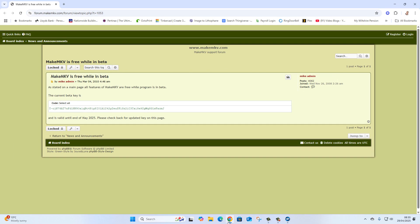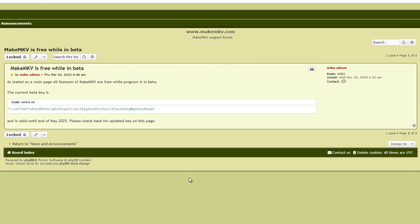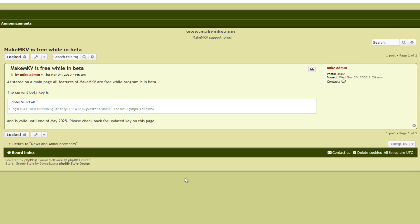The link should take you to this website where it says 'the current beta key is,' and there it is. That's the key that you copy and you paste into that registration area like I just showed you.